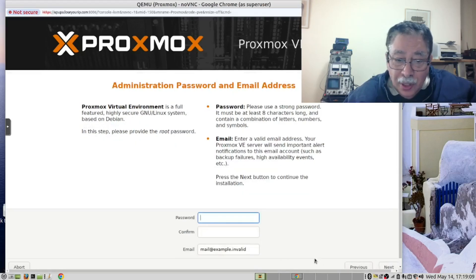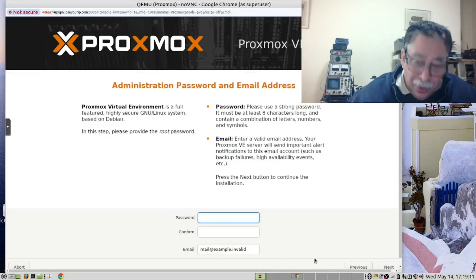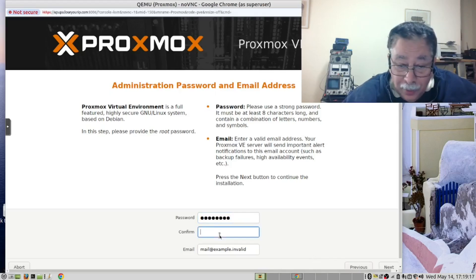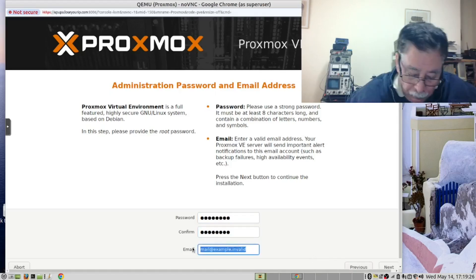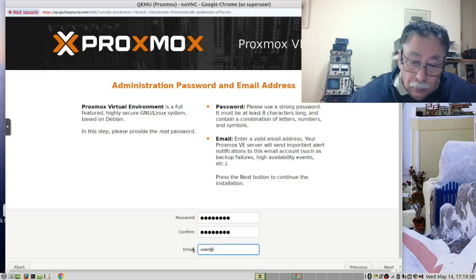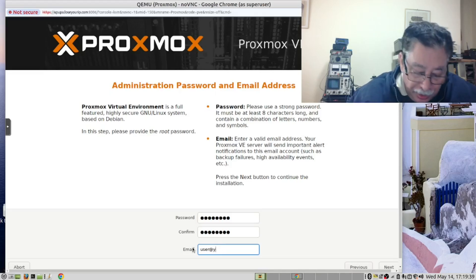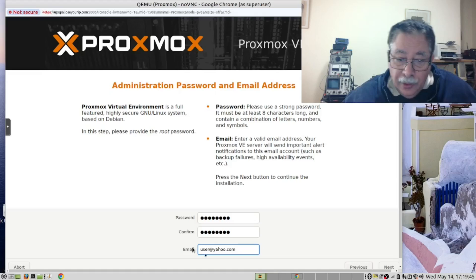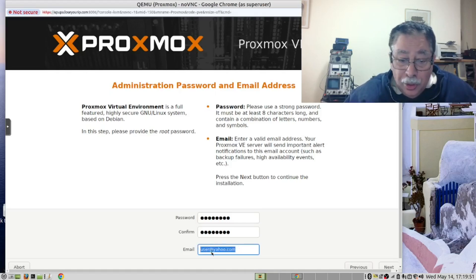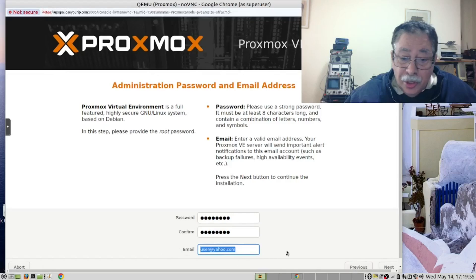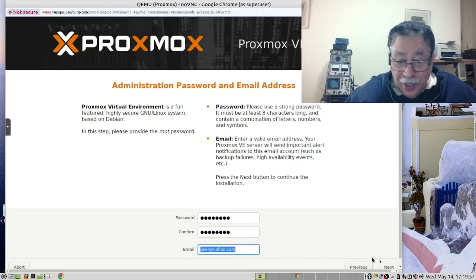Now we need to create the password and confirm it. In your case, you will use your real email address so that you can receive notifications.